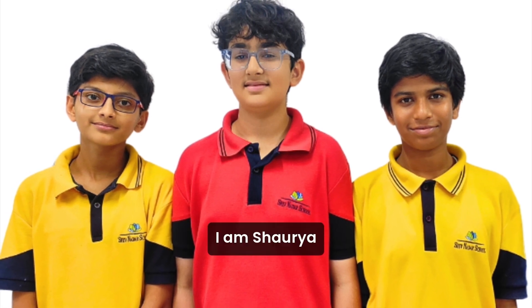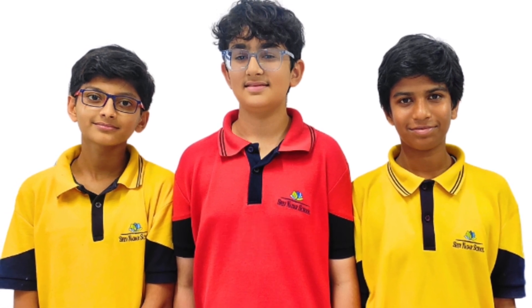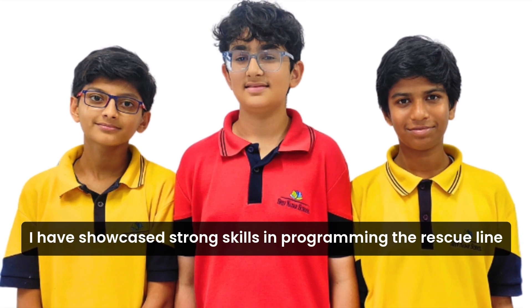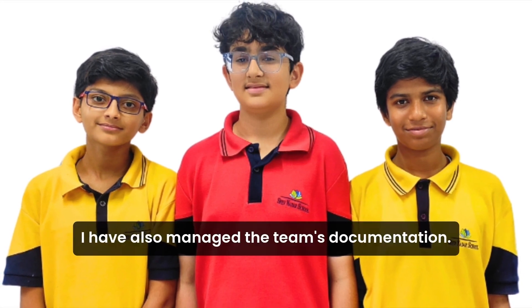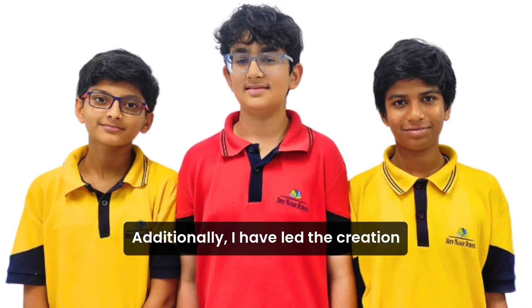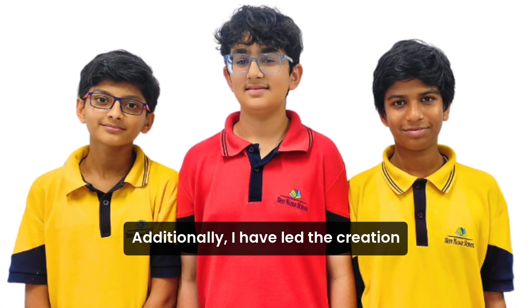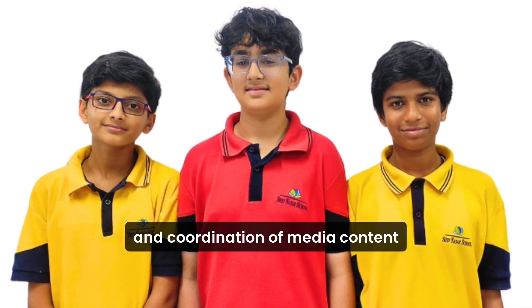I am Shora. I have showcased strong skills in programming the rescue line. I have also managed the team's documentation. Additionally, I have led the creation and coordination of media content.